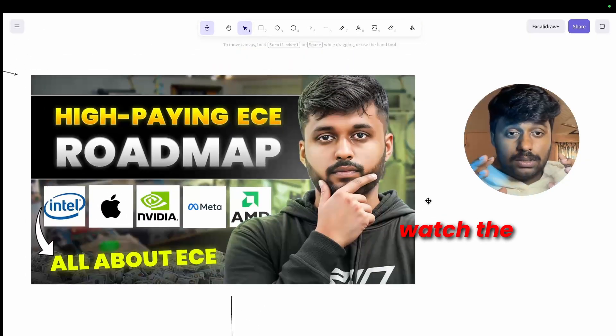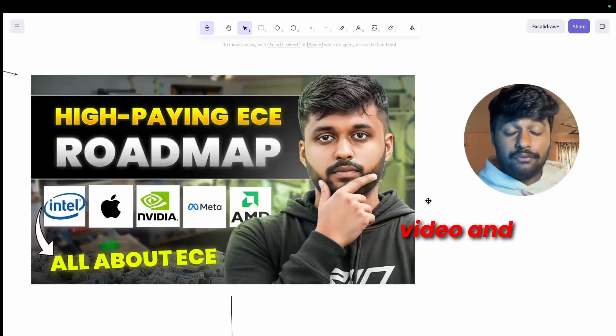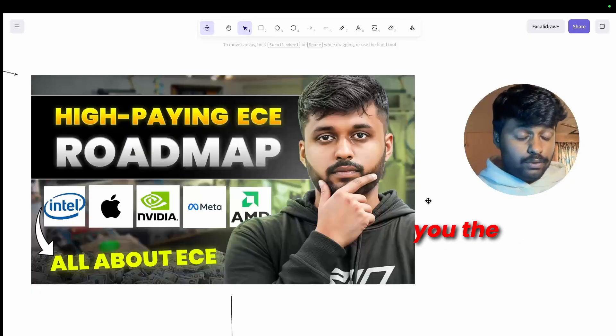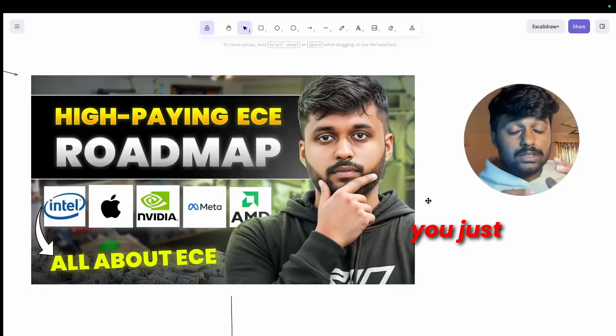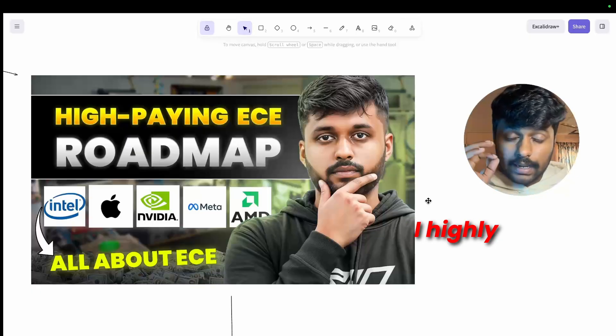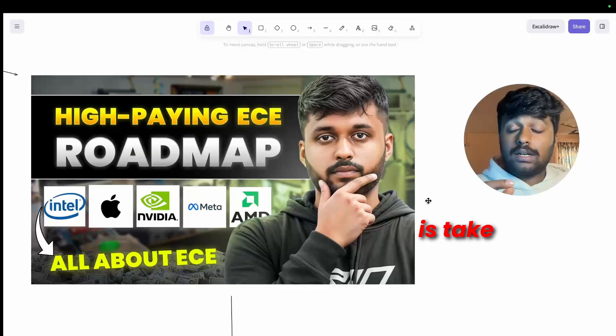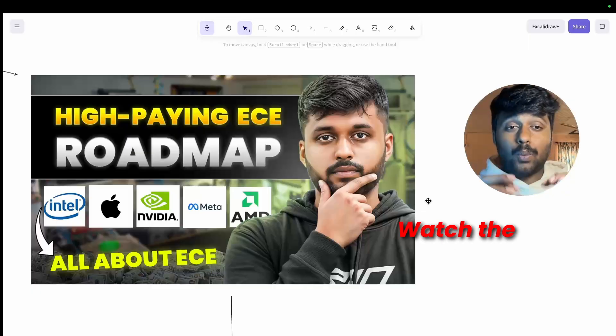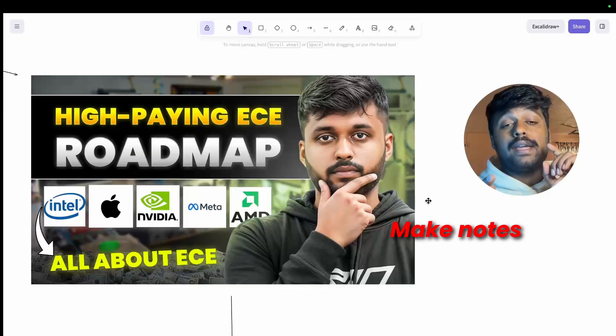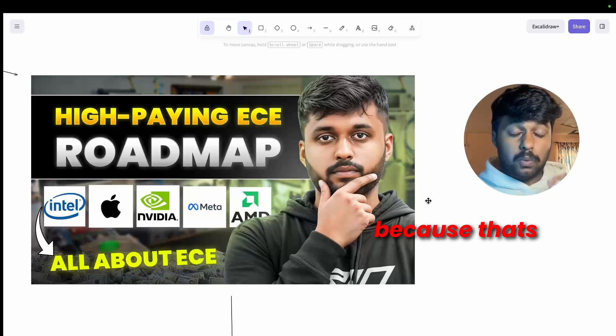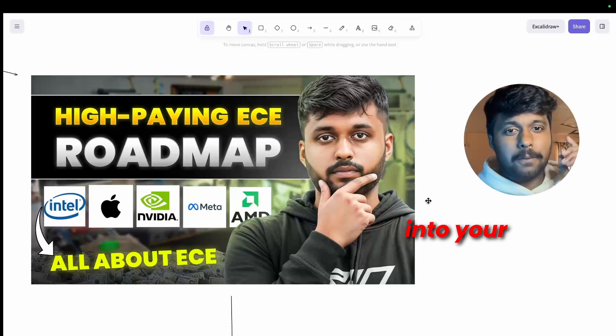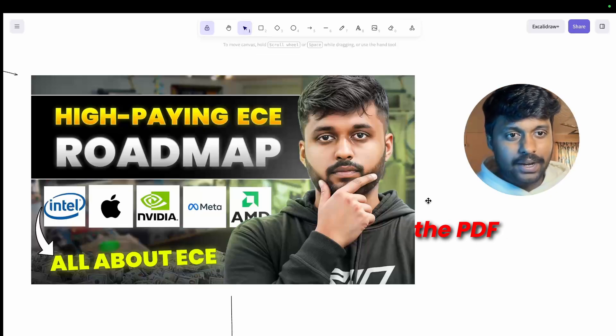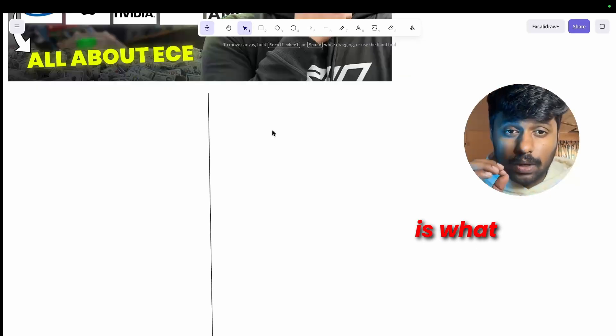But I'll not give you the PDF of this roadmap, and that is the catch. A lot of you watch the video and forget it, so if I give you the roadmap also you just save it and go away. But what I highly recommend you is take a pen and a paper, watch the video till the end, make notes of it because that's what goes into your mind, not saving the PDF.